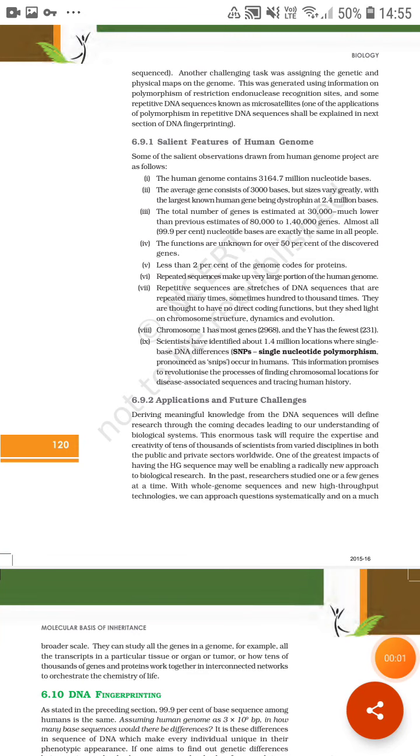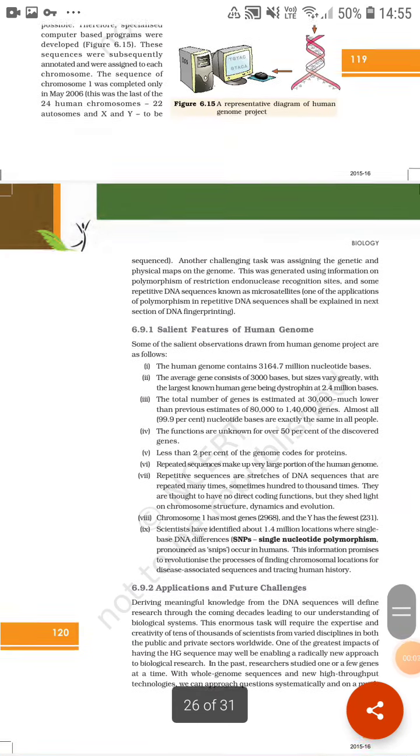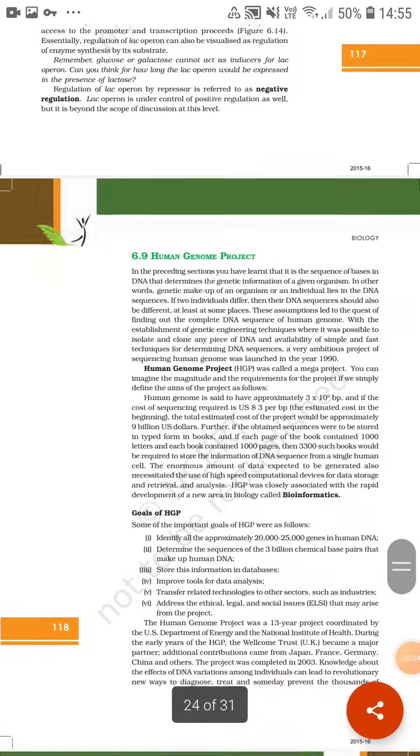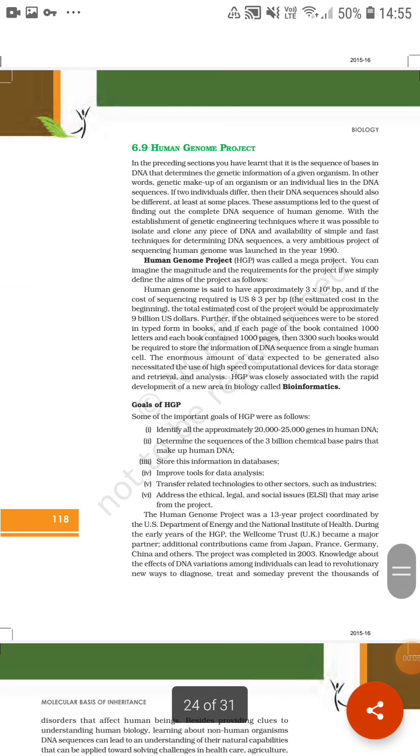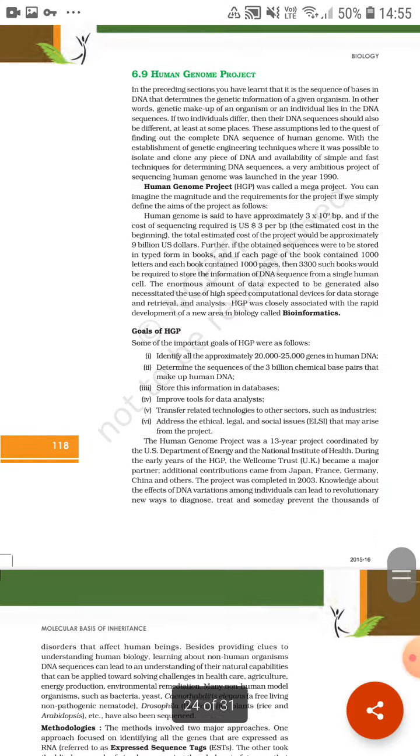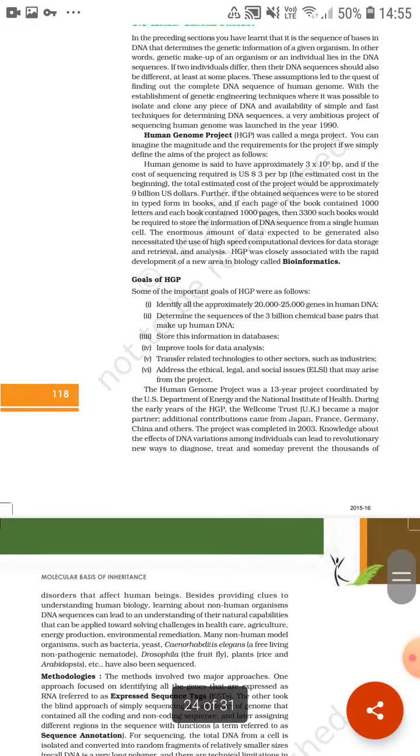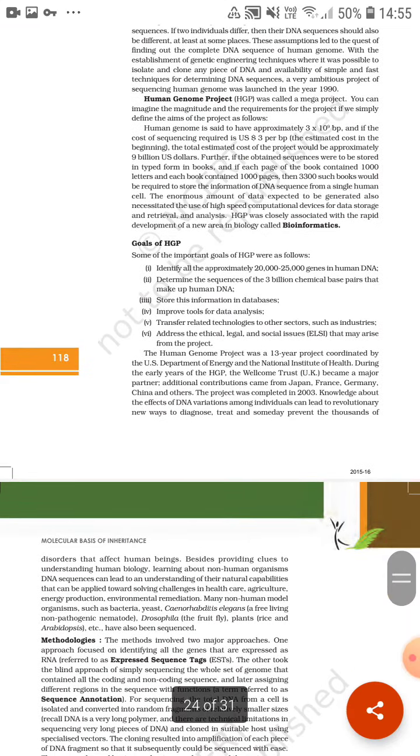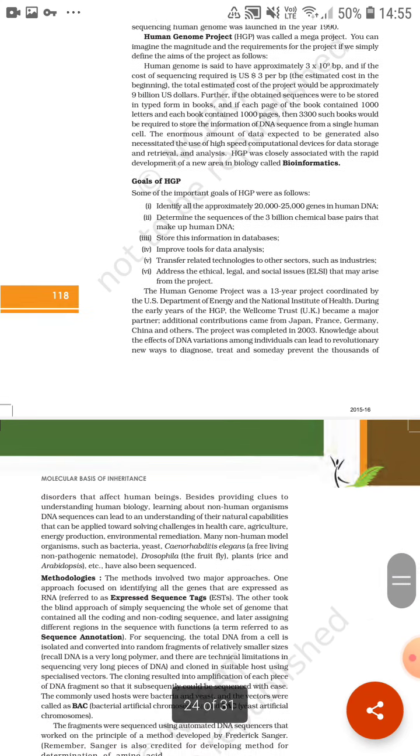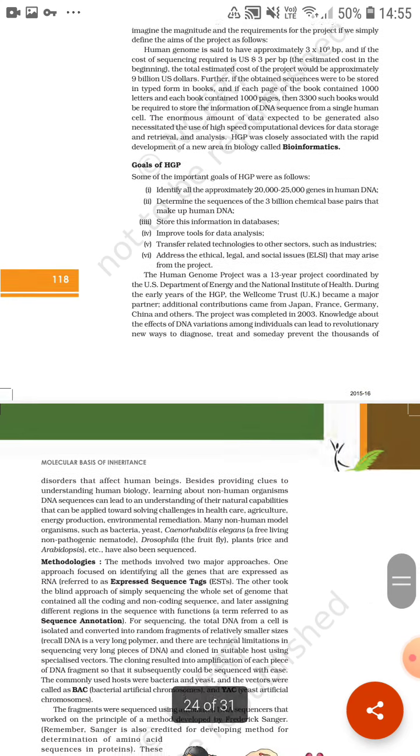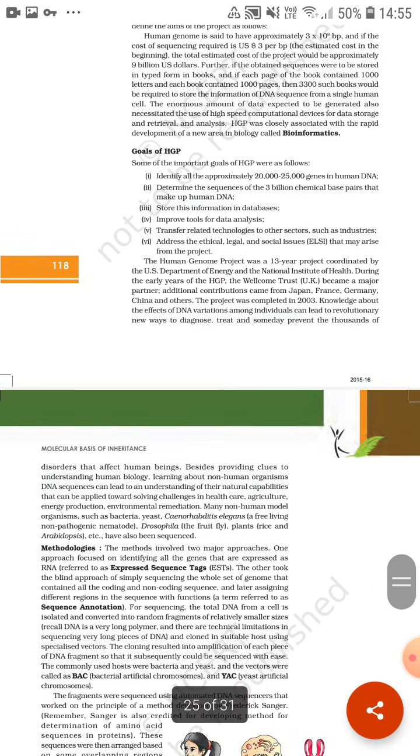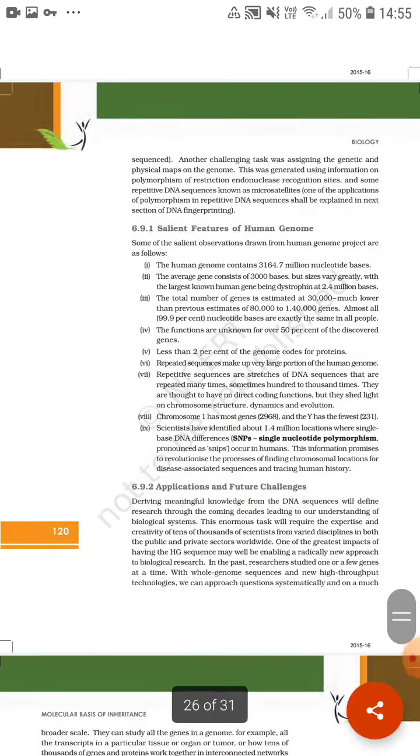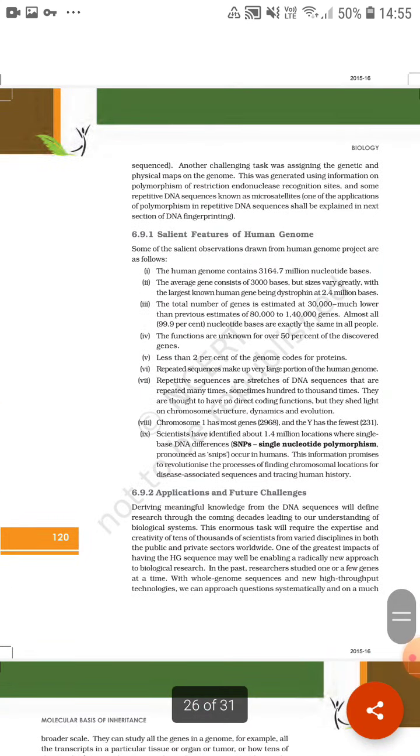Hello students, now we are starting with the salient features of Human Genome Project. As we discussed in the last lecture, Human Genome Project was a major project mainly based upon the determination of the sequence of three billion chemical base pairs that make up human DNA. So what are their salient features?